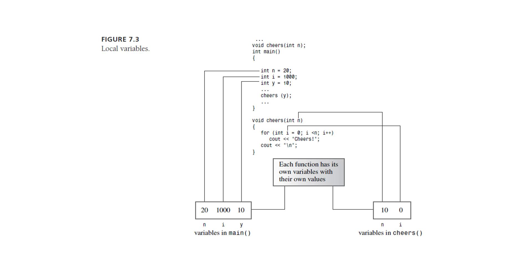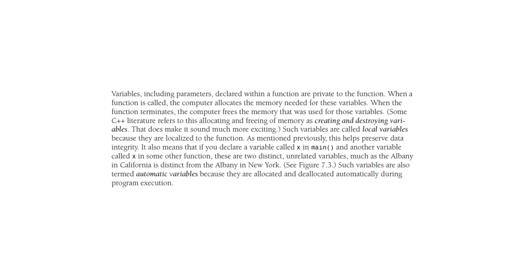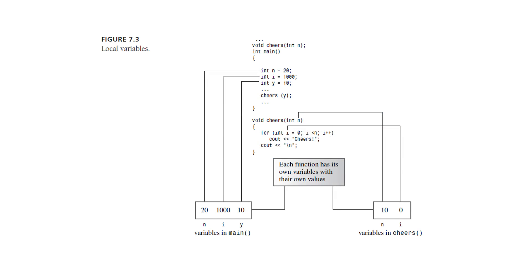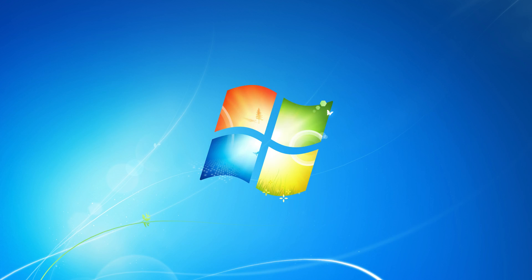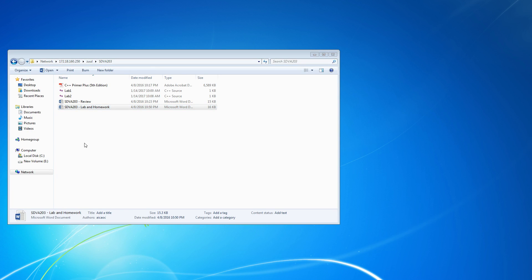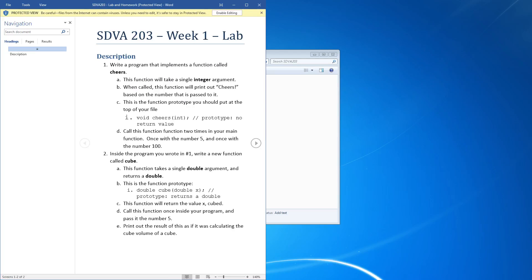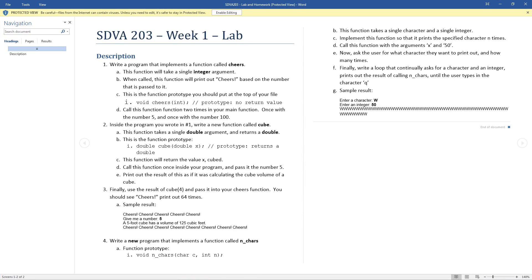So n, i, and y are local to the main function, while n and i inside cheers are local to the cheers function — those are called local variables. Alright, so here's what I want you guys to do. This is all in Chapter 7, so all these function declarations are in Chapter 7. I'm going to put the lab and homework on Zul, and then I'll call it for class today. You guys can stay after and do lab if you want to. I want you to write the cheers function and the cube function.